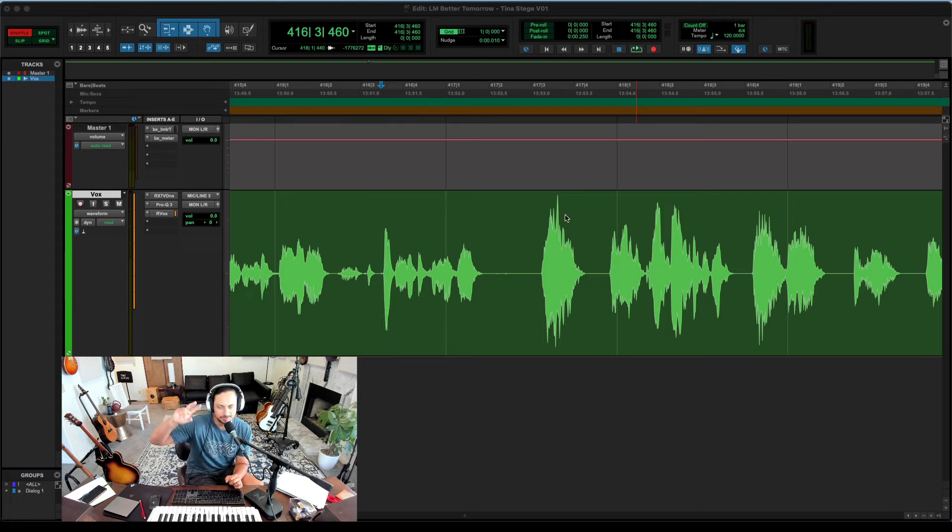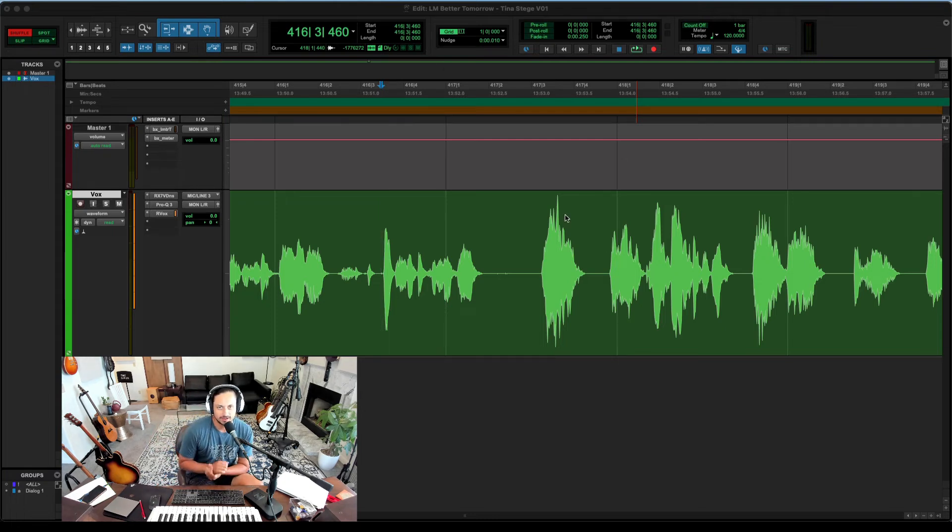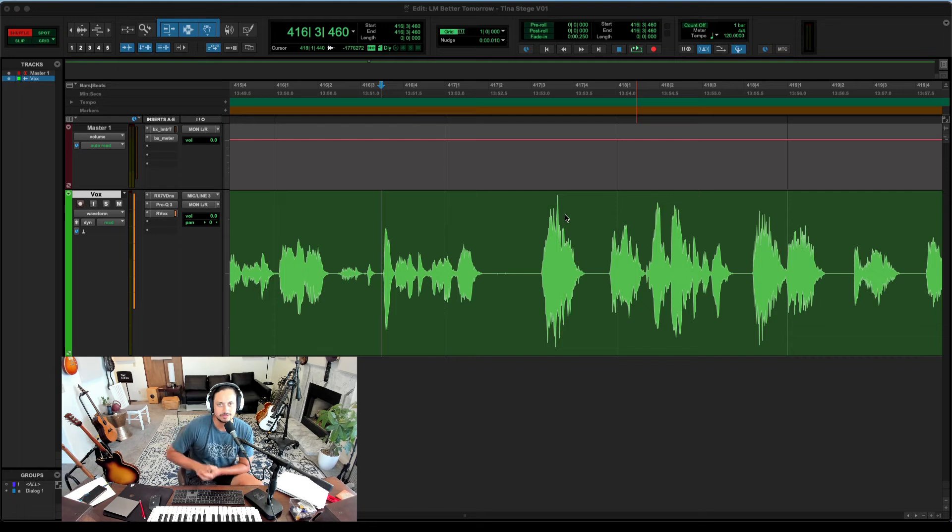Hey, what's going on YouTube? Lucas here. Thanks so much for checking out my video. Welcome to my little studio in Los Angeles.